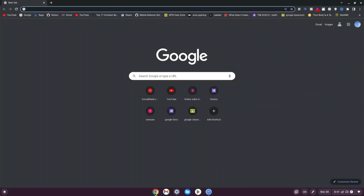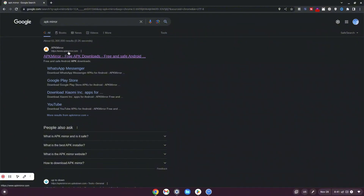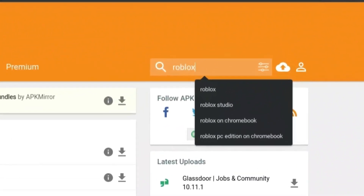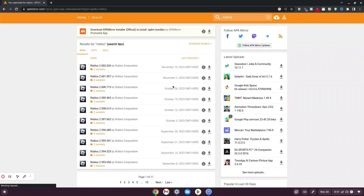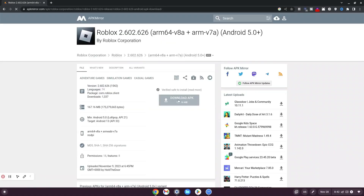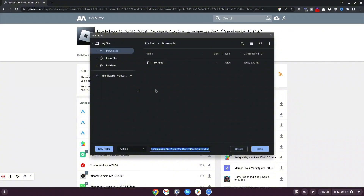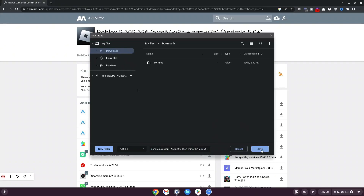Method number seven: click on Google Chrome, type 'APK Mirror' and hit enter. Go to www.apkmirror.com, navigate to the search bar, type Roblox, and hit enter. Choose the latest version and click the download button. Scroll down — there are two versions, a bundle and an APK. Select the APK, click 'Download APK', and once loaded click the download button. Save it to your downloads folder and wait for the download to finish.